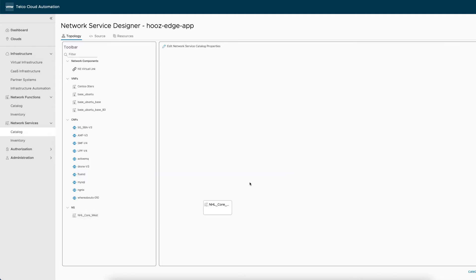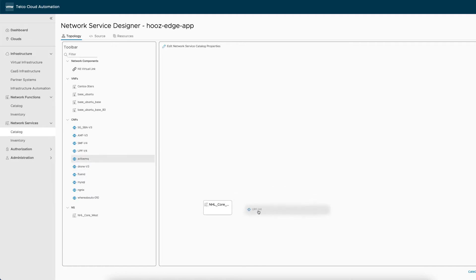In this case, we add the 5G core control plane, NHL core west. Since this control plane part of the core is already running in Groningen's data center, we will simply add it to our canvas as one unique building block for this service. Then we will add the UPF to be later deployed at the edge.